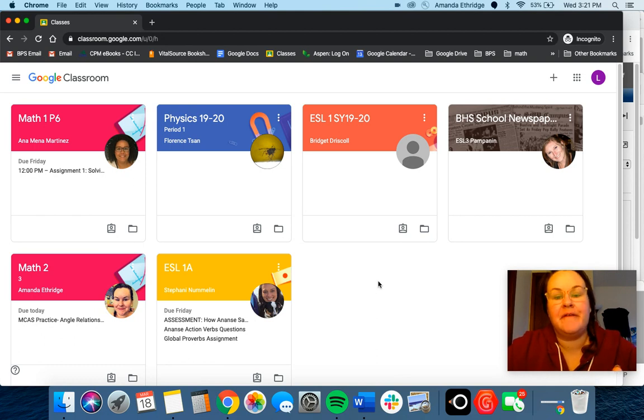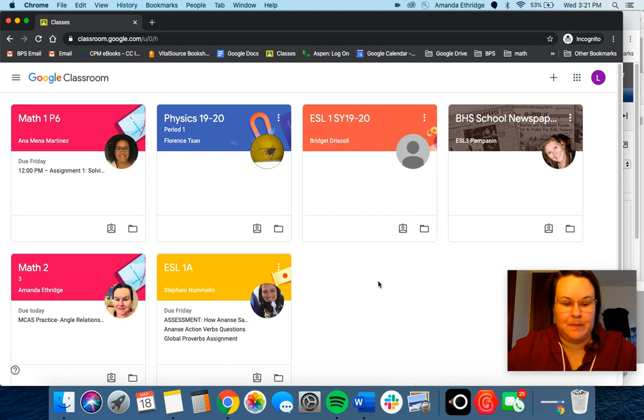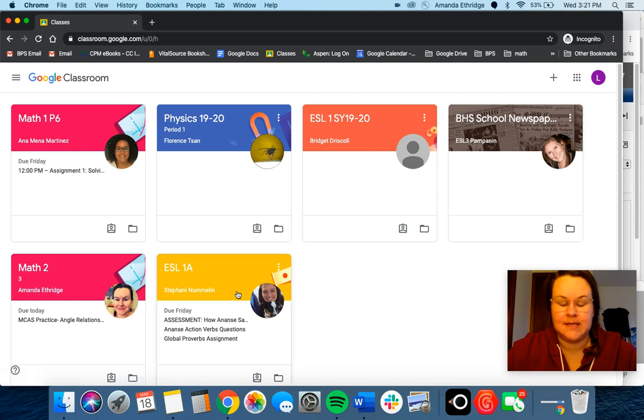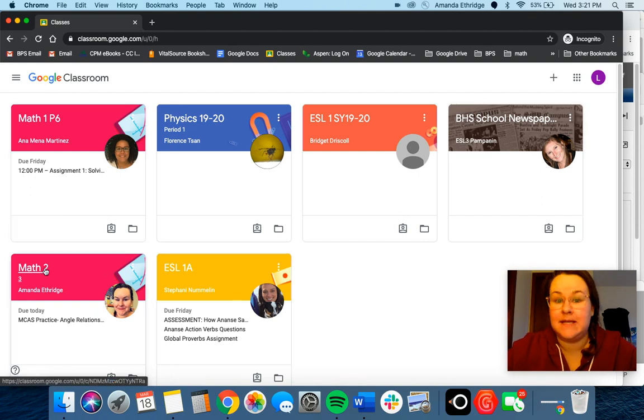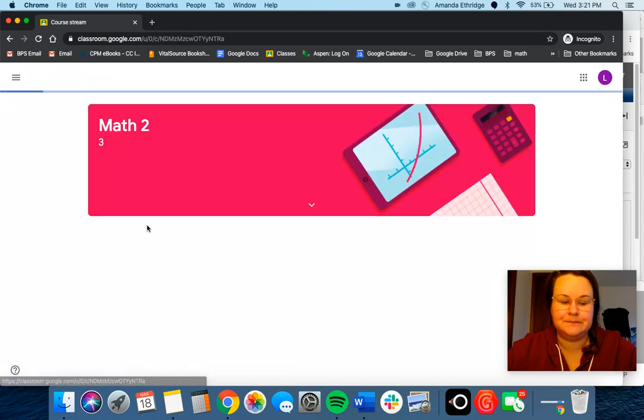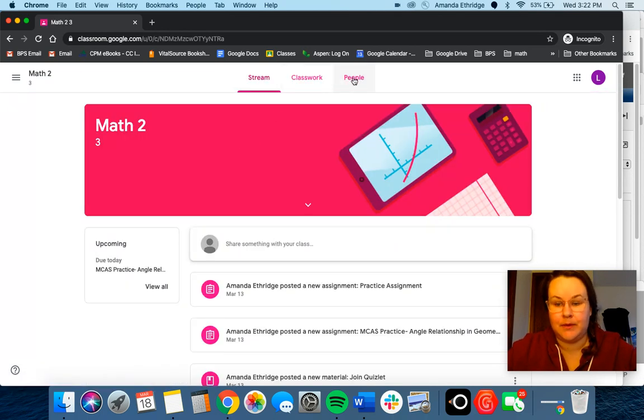If you are at your classes webpage, you should see a tile for all of your different classes. Say you want to send me a message - you can click on my class and at the top go to people.